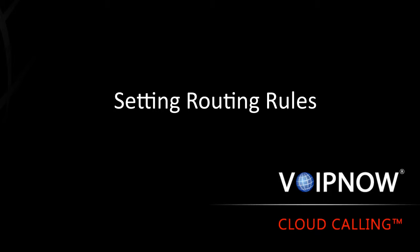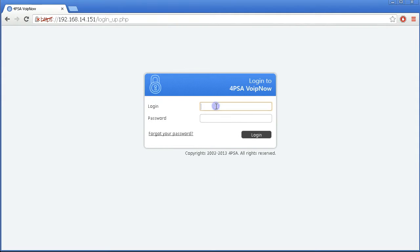Hi and welcome to our series of VoIP Now Server Configuration Tutorials. In this video you will learn how to set routing rules.